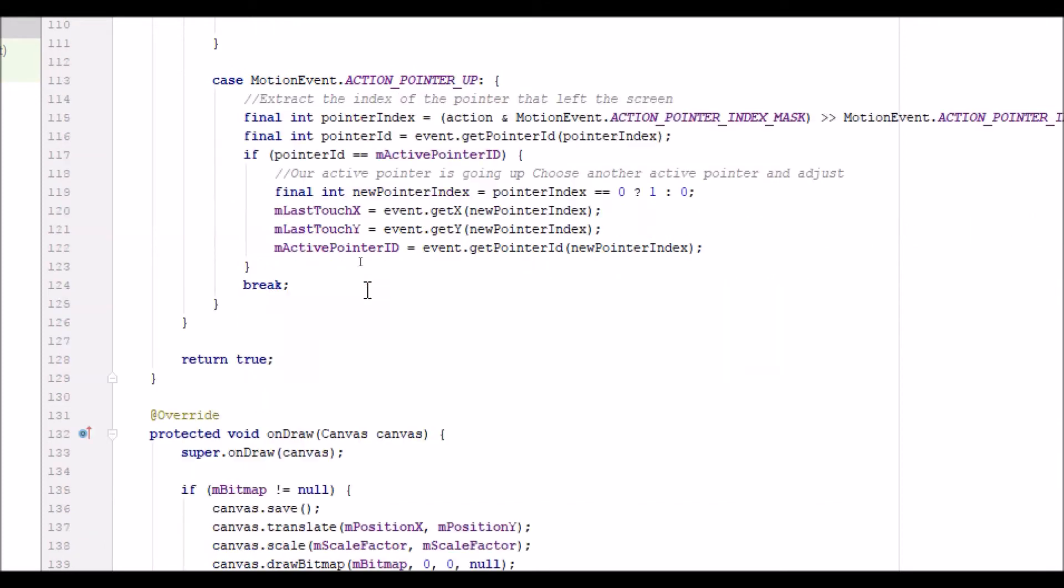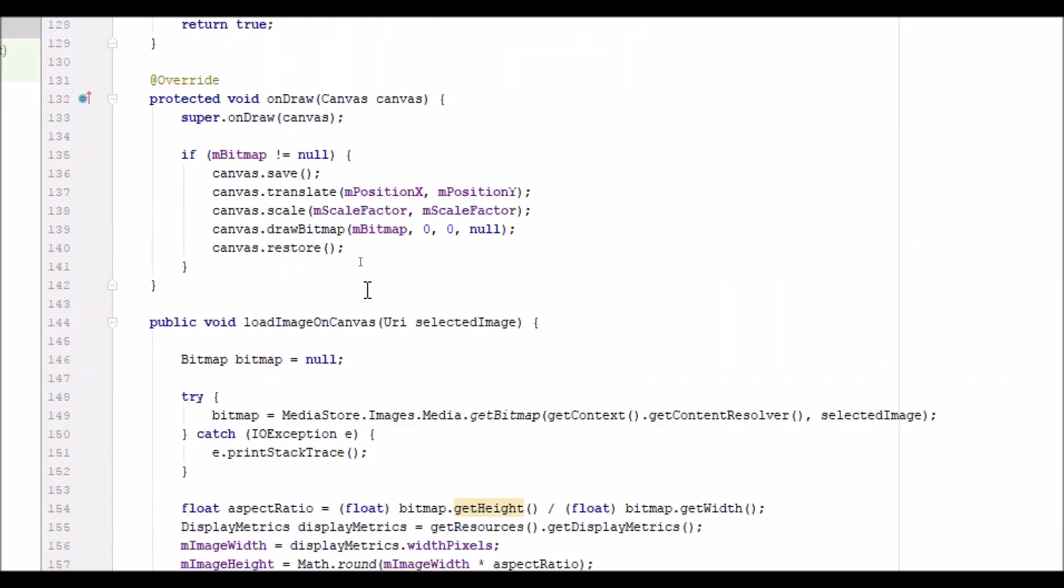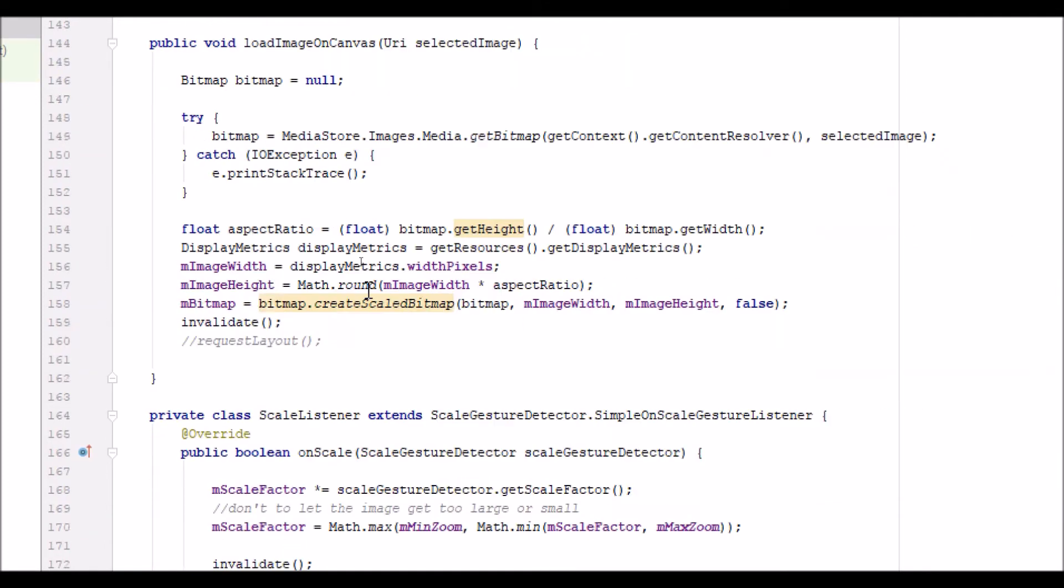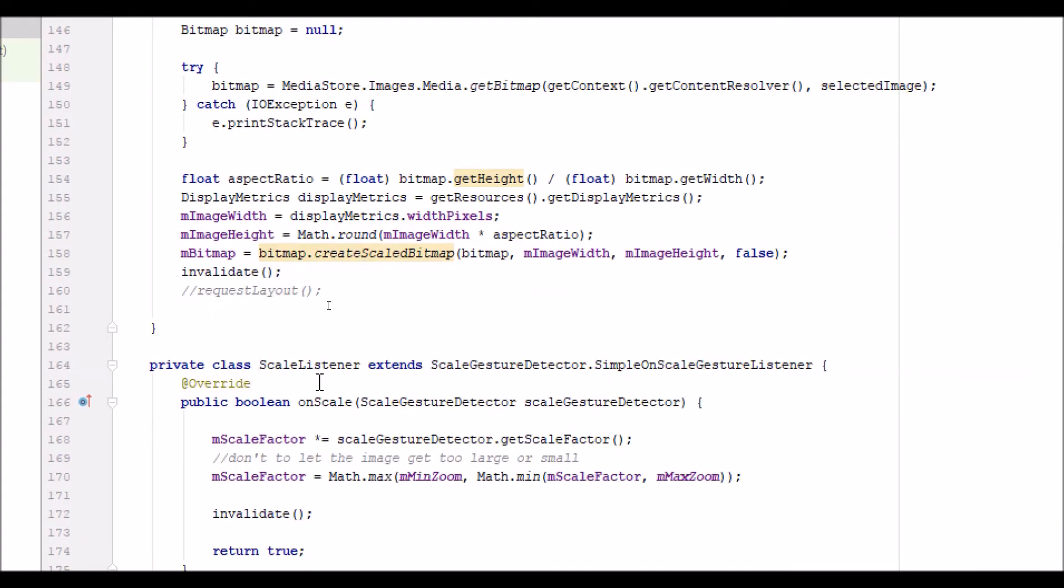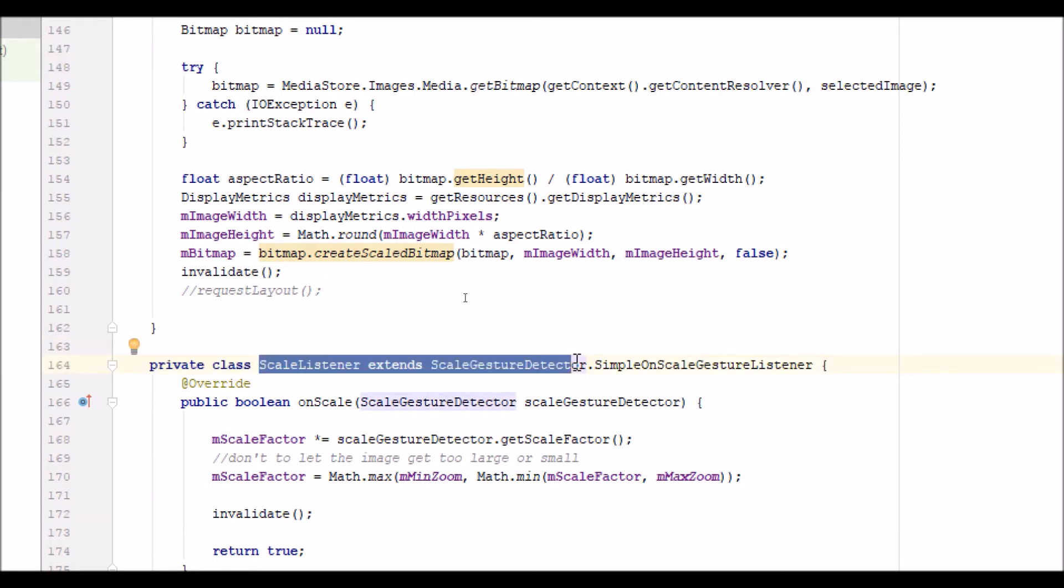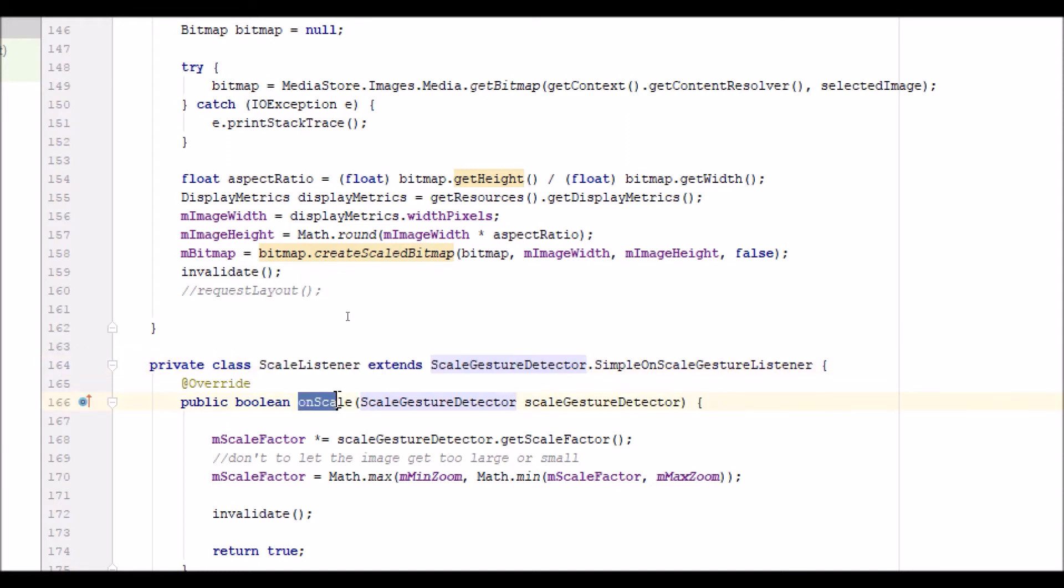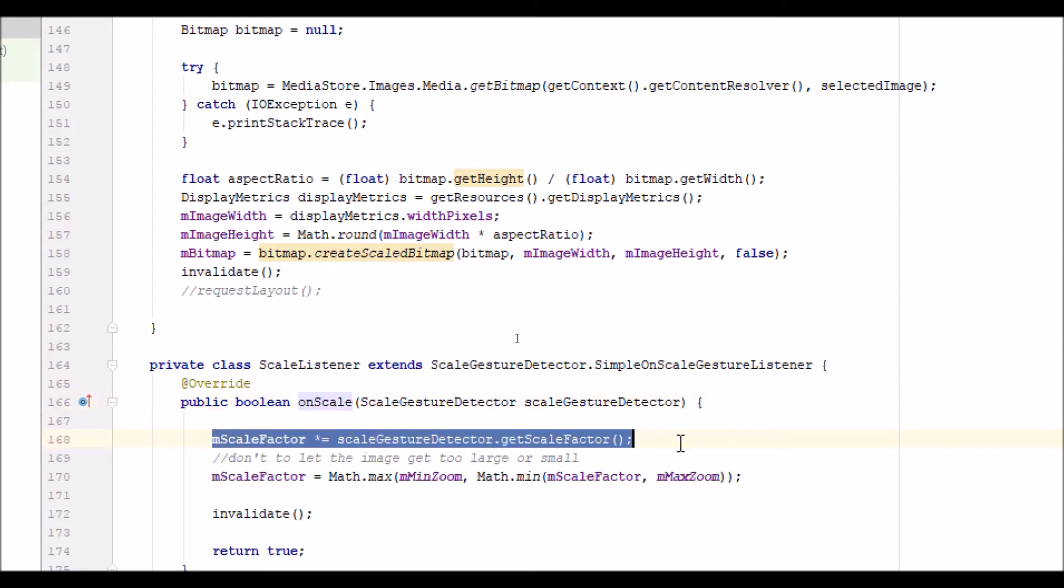It really comes down to this class which, when we initialized the object in the context area, generated this class. This is what we're using to scale the image. We had to implement the on scale method here and calculate a new scale factor.